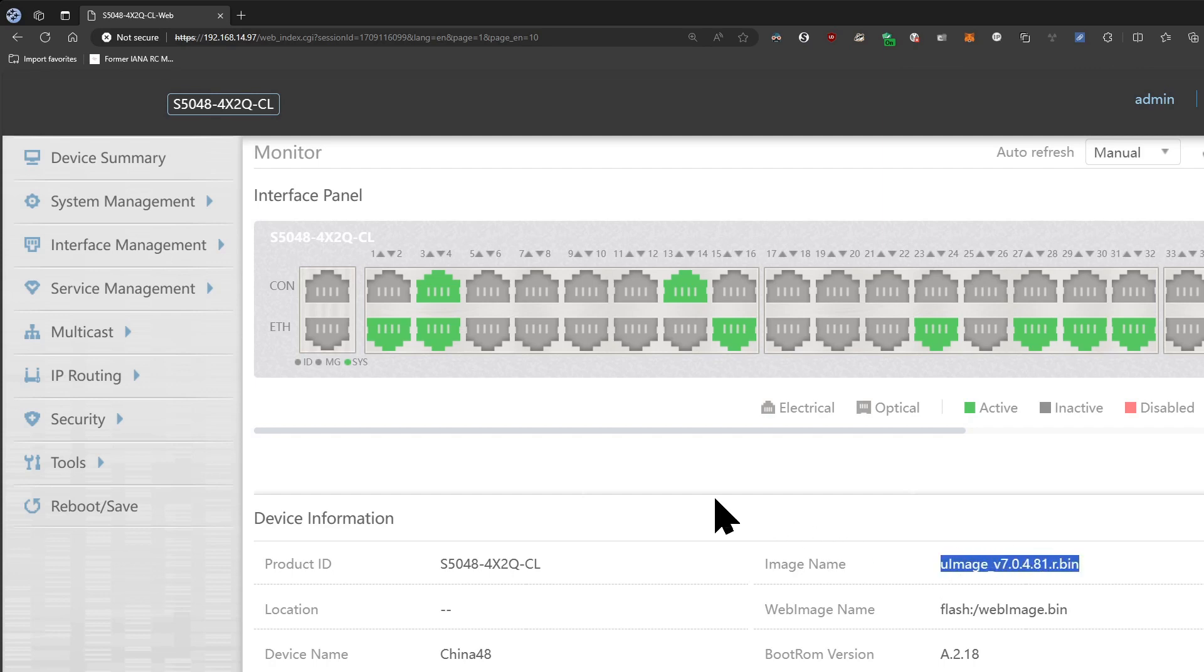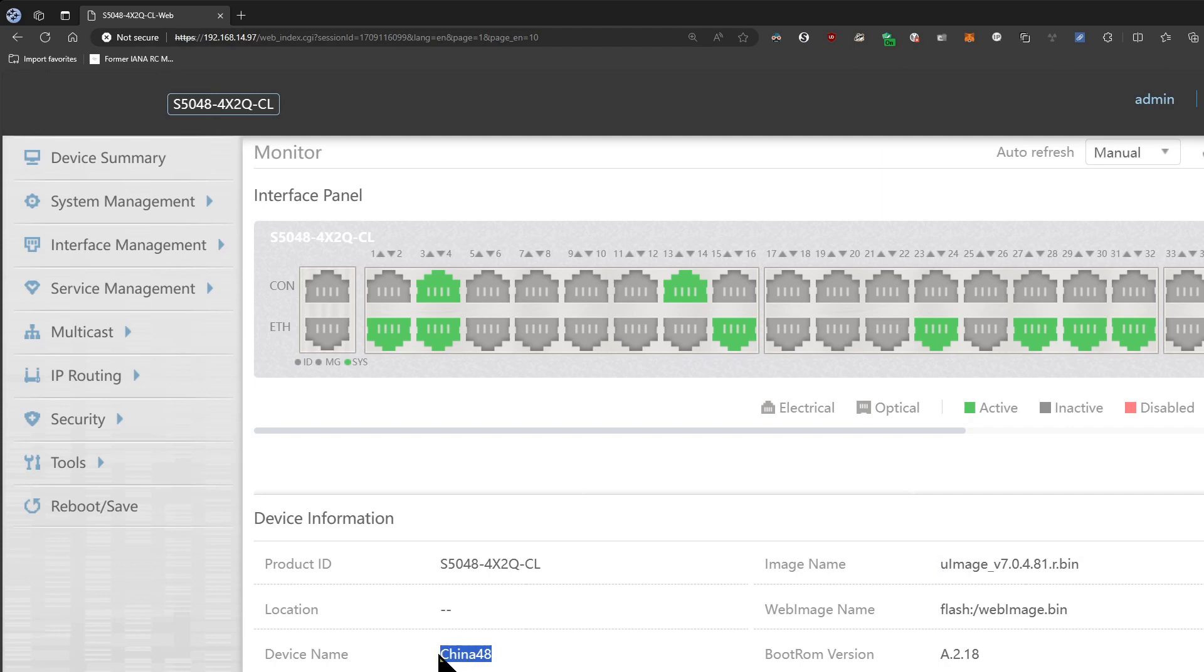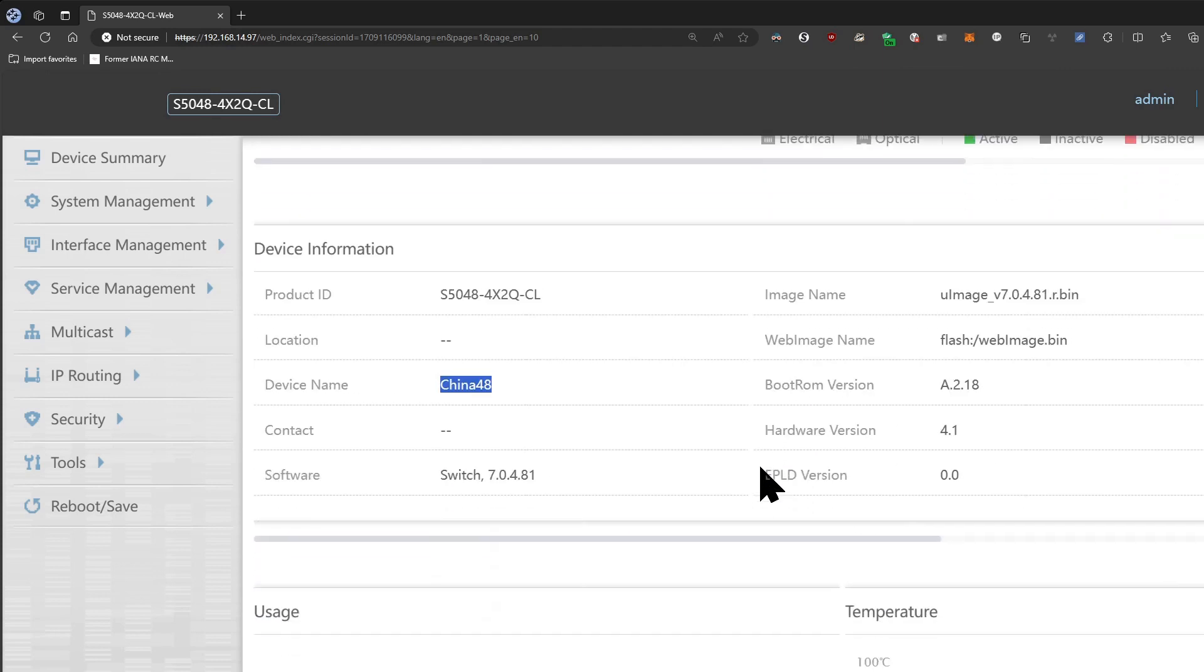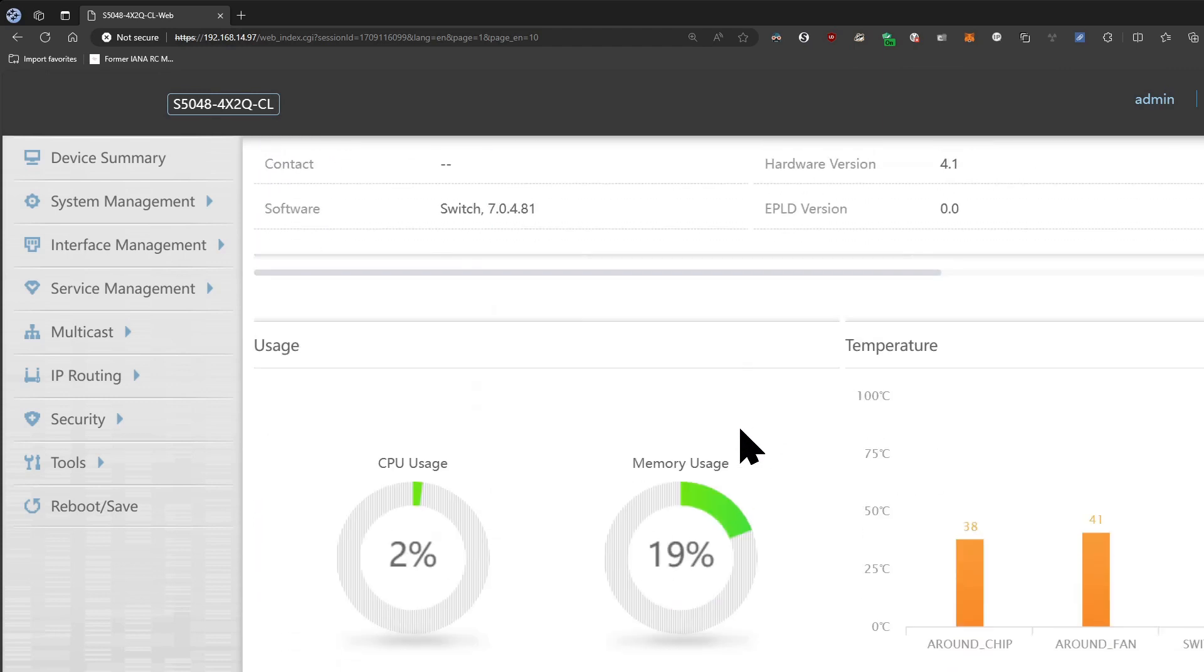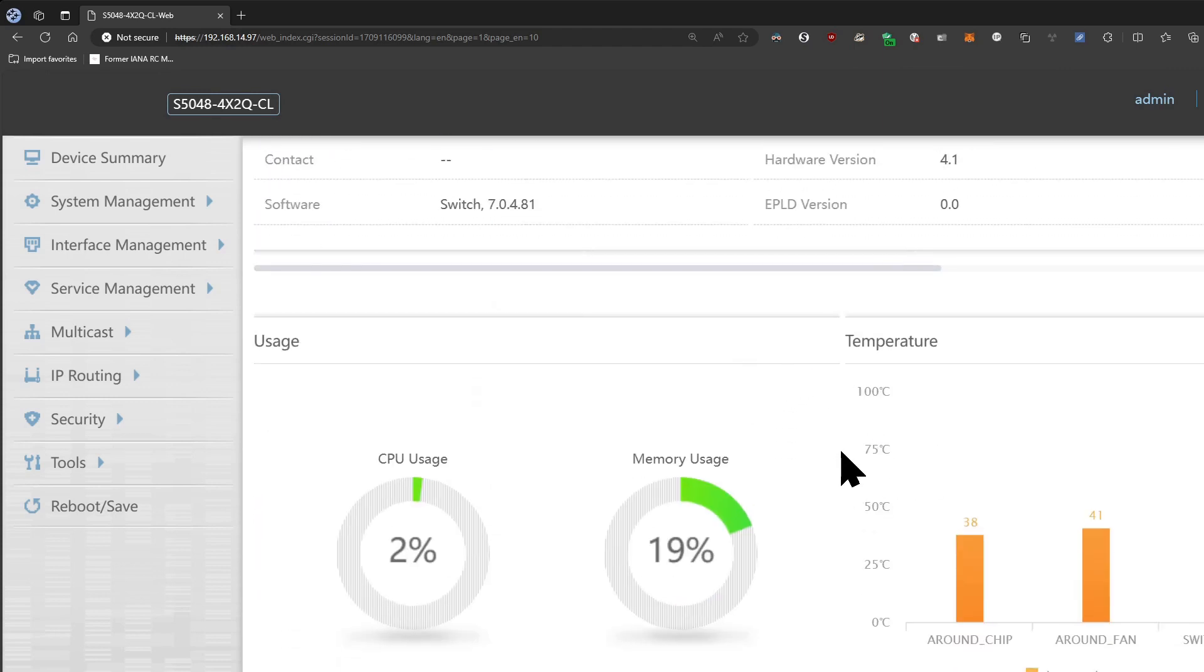You can see here that this u-image version here is what the firmware is up to. I don't know what manufacturer is the originator of this, but it is the latest firmware according to the vendor and the responses online. So I changed the switch name to China48 so I have a good indication. You can see here you got the stats, the CPU, memory usage, and the temperature.